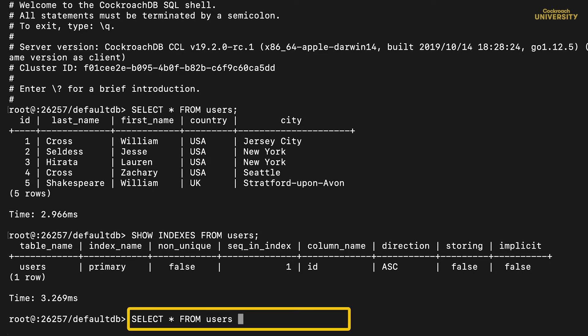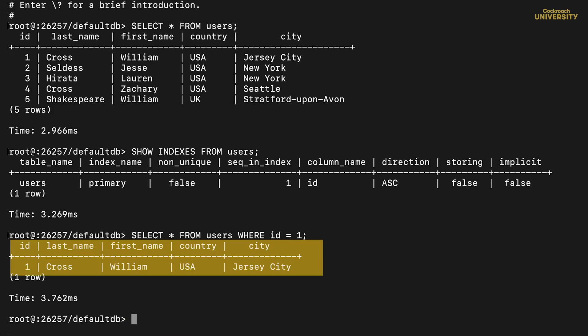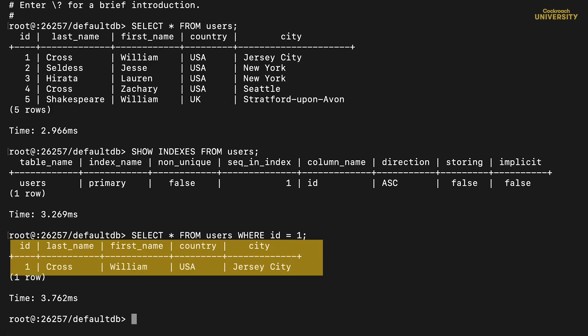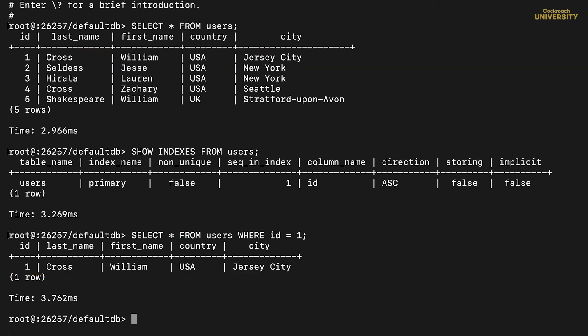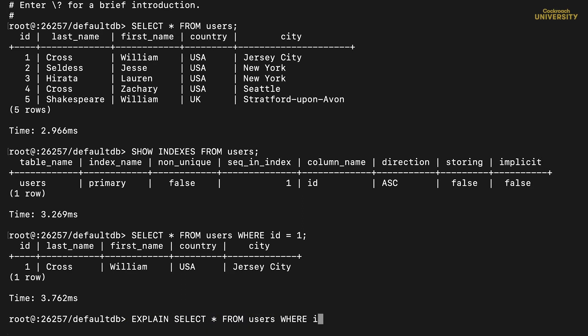Let's run a query, filtering by id. We get the one row back that matches, but we don't know anything about how the database got us that answer. To find out, we'll ask it for what's called a logical explain plan.